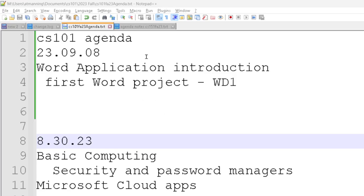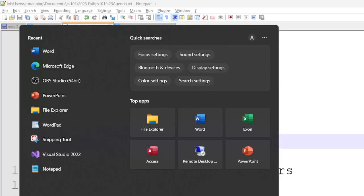We're going to get started in Word. Remember, Word is not the cloud Word — we're not using Word in the cloud anymore. Last semester, students were using the cloud app because it looks so much like Word. They were fooling you. We're using the local Word application now. To start it, come down to your search bar and start typing Word.